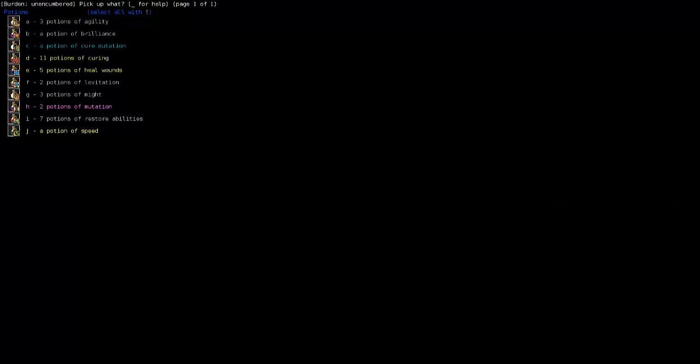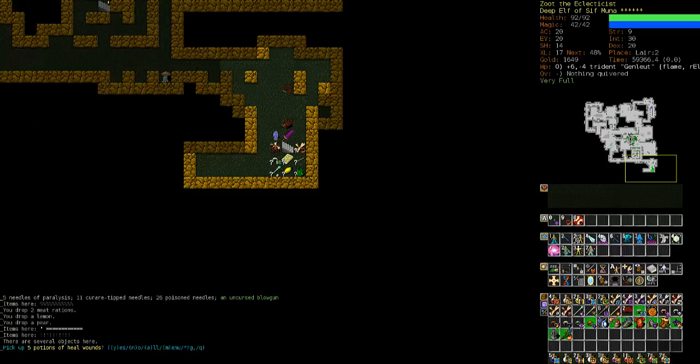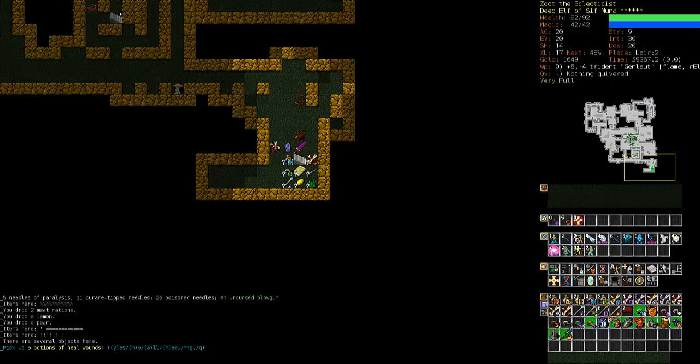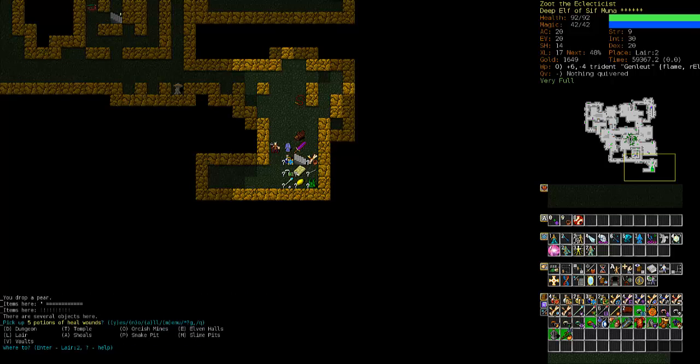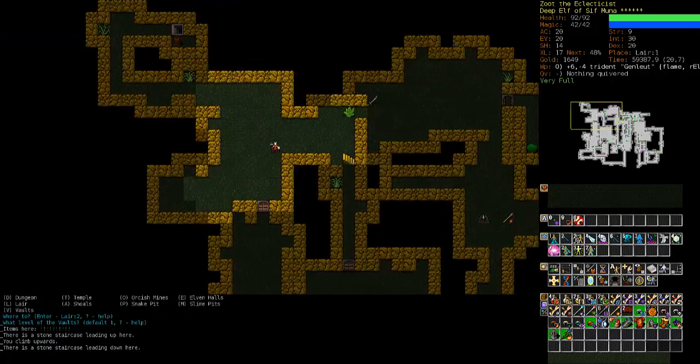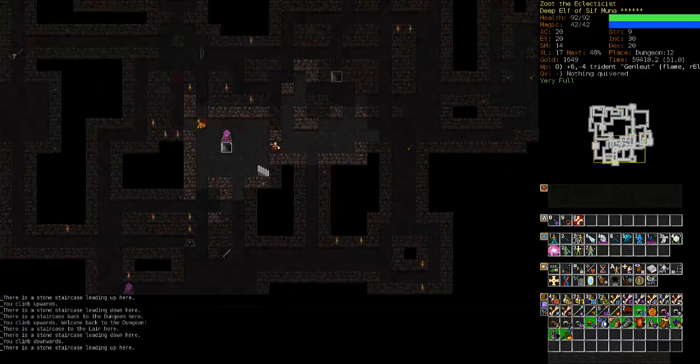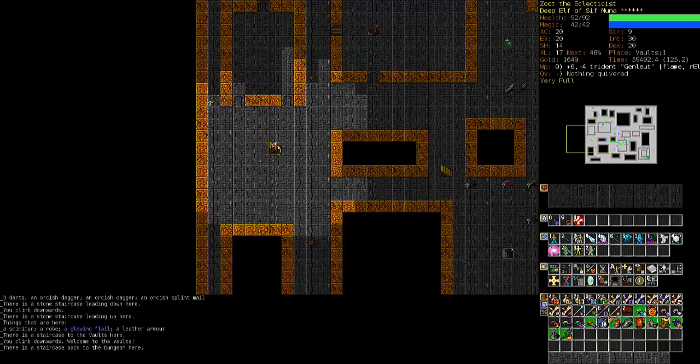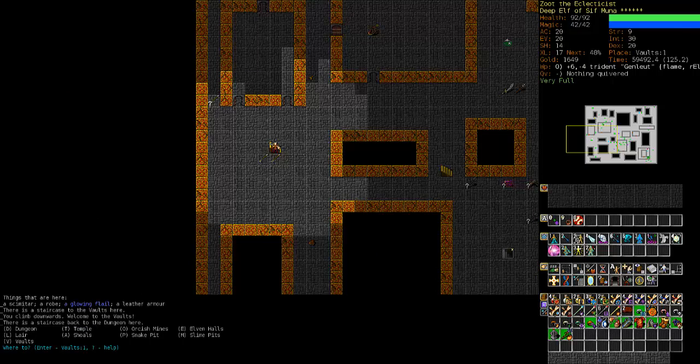Drop some food. Get rid of the pear, the lemon, and yeah, two meat rations. Our wands look to be in decent shape. I'm going to keep that wand of fire around just in case. All right. I think we're ready to go. Let's just see if we have any potions that might come in handy. Not really. What do we have in the way of potions? Four curing. Three heal wounds. That should do. I think we'll be alright with that. I would like a new helmet. That old crested helmet I'm wearing is pretty crappy.